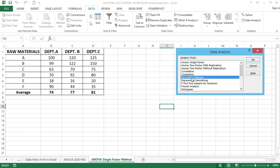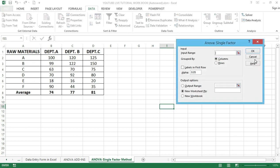In the Analysis dialog box, you can see the ANOVA Single Factor option right at the top. Click on it, then click the OK button, so that the ANOVA Single Factor dialog box pops up. You can now see the input range field in the dialog box.